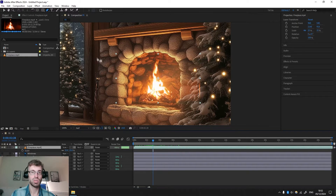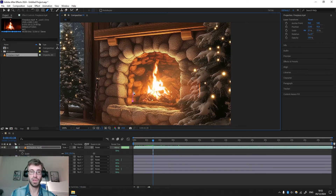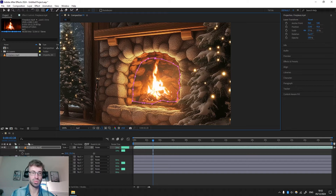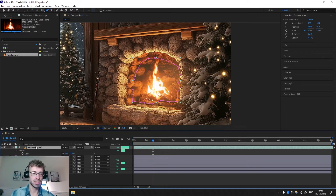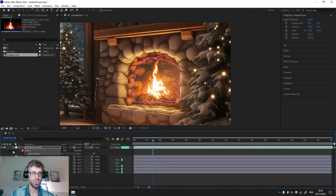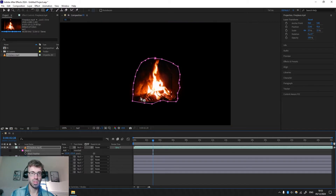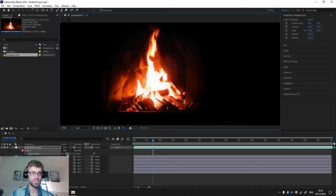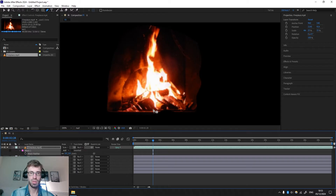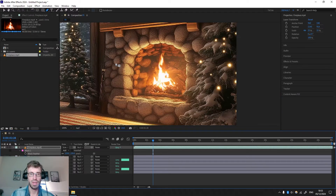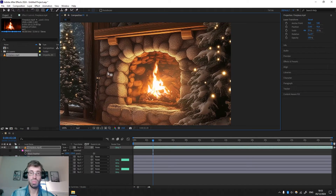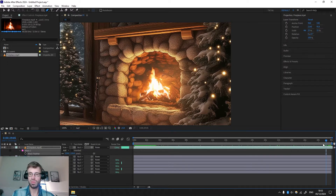To do that, choose the Pen tool and select around the fire flame so it doesn't go outside the fireplace. It doesn't have to be too precise. While the video is selected, press F and you'll have Mask Feather — increase it a little bit. You can see we had hard edges after making the selection, and if you increase feather it blends in and removes all the hard lines and edges so it blends better with the background. Since we are creating a video loop, we have to make this fire flame loop.